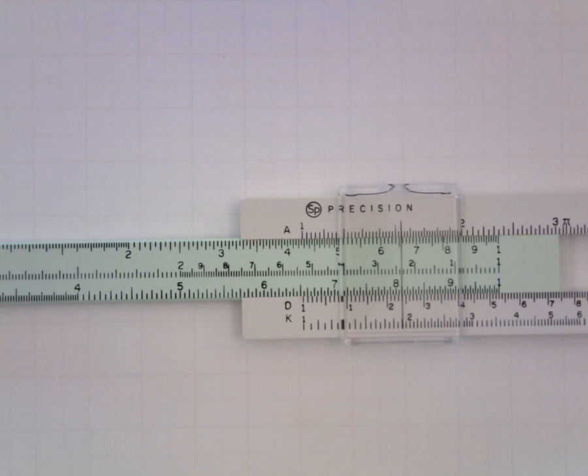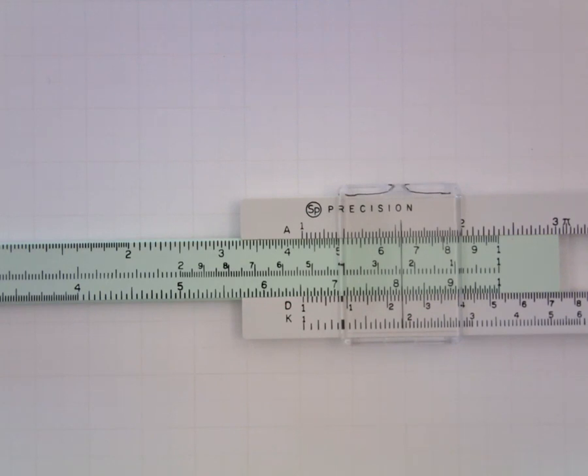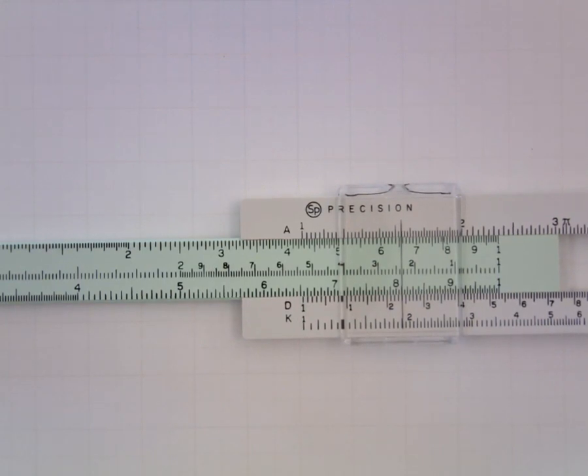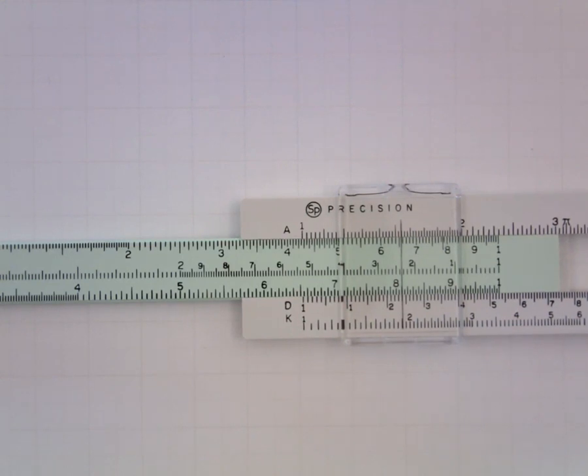And so when I see 153, I know that that's about 15.3 and not 1.53 or 15,300 or any of the other things that could potentially be beginning with those digits.